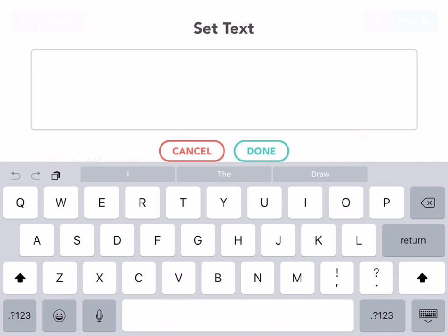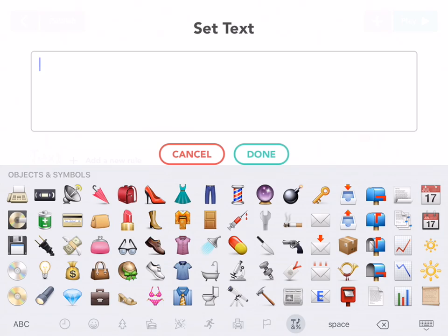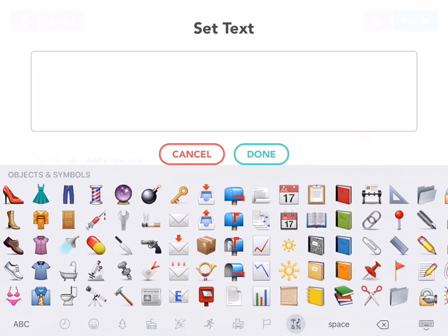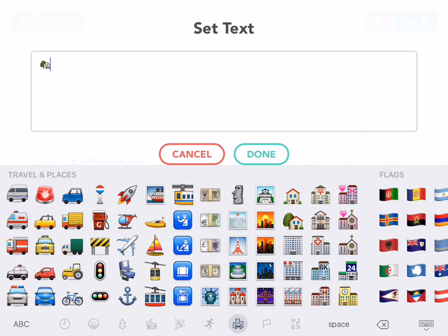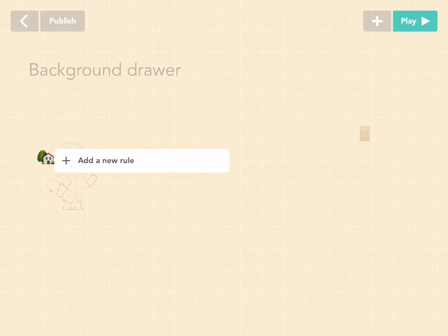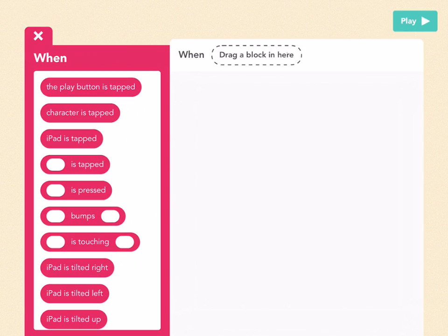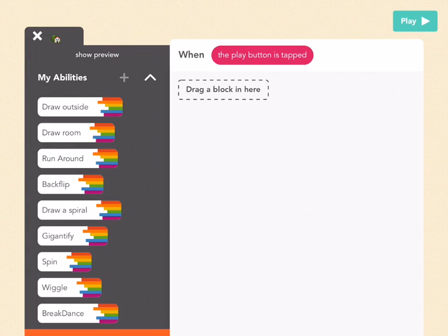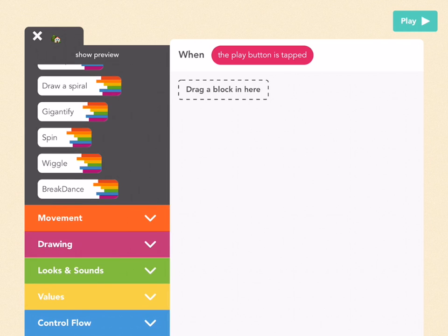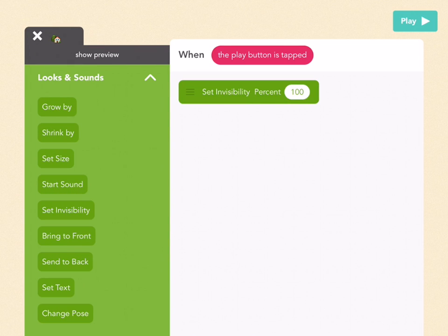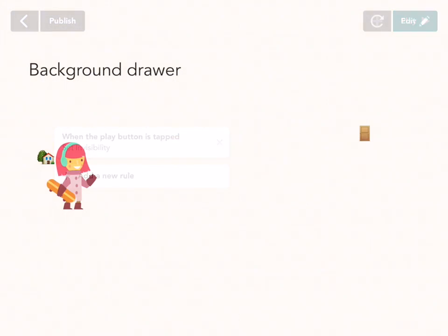Go to emoji and find the house — you can put whatever you want, but I'm going to find the house emoji. Press done. The first thing I know is that when the project starts I don't want to see this house, because right now if we press play, that house is hanging out over there. So add a new rule: when the play button is tapped, which means when the project starts, go to looks and sounds, drag out set invisibility, and make it 100.